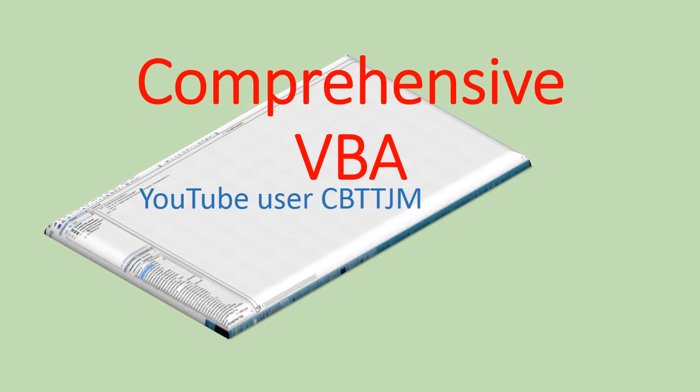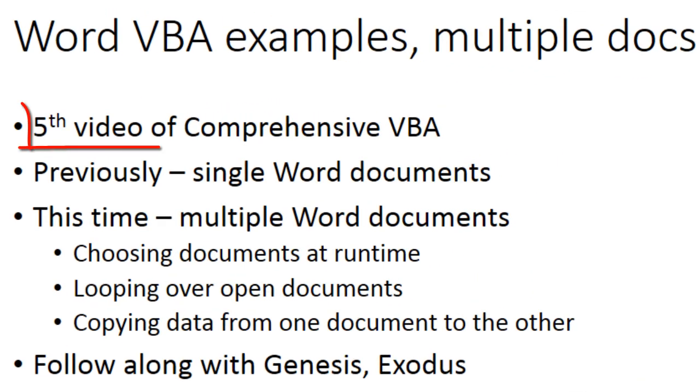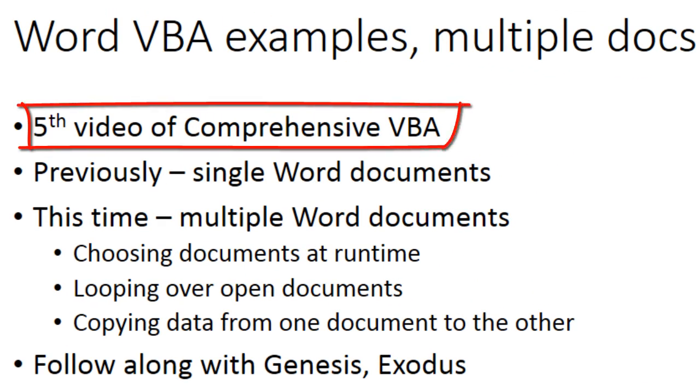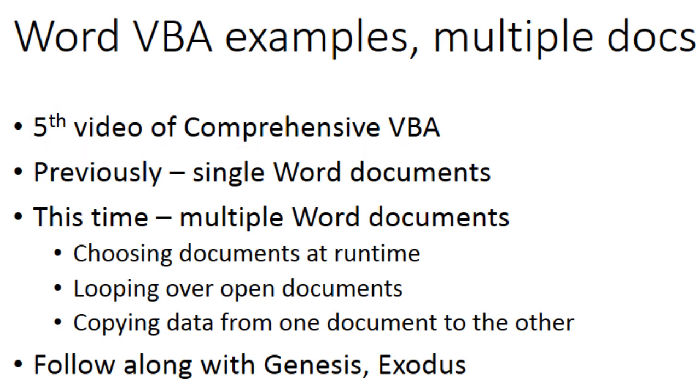Hey all you inspiring VBA programmers! This is the 5th video in a comprehensive course on programming Microsoft Office with VBA.